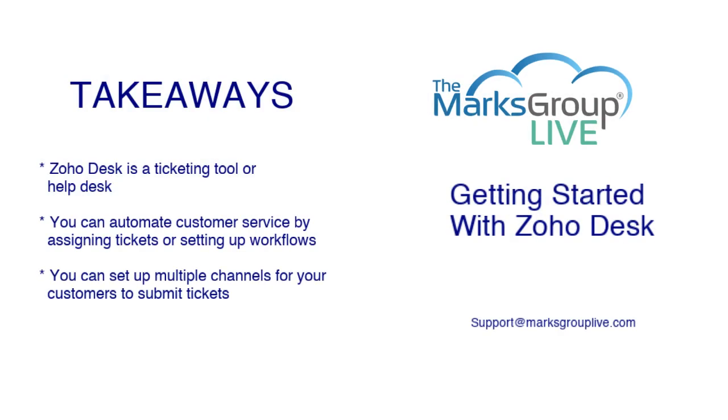Here are some of the main points we're going to be talking about today. Zoho Desk is a ticketing tool or basically a help desk. You can automate customer service by assigning tickets or setting up workflows, and you can set up multiple channels for your customers to submit tickets.